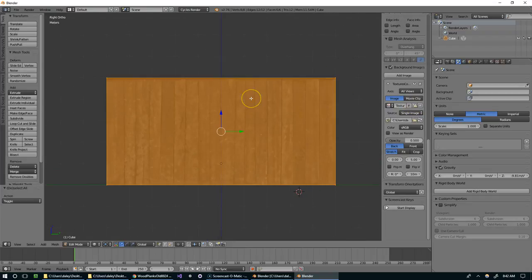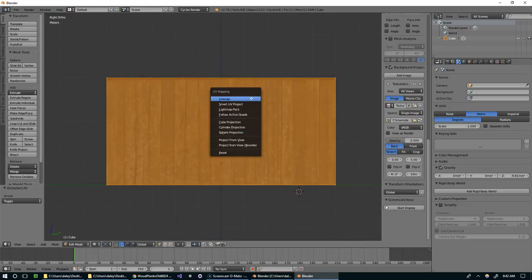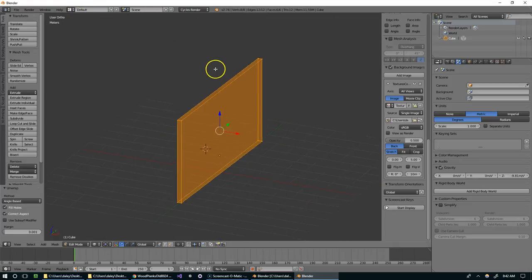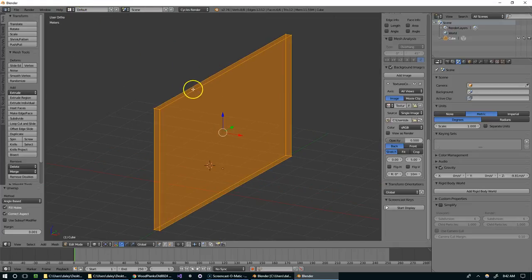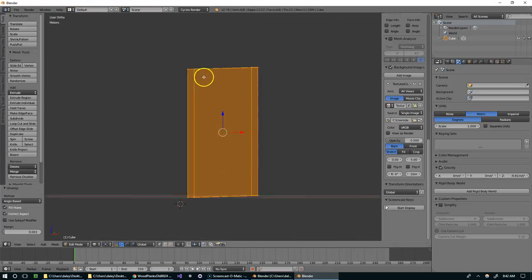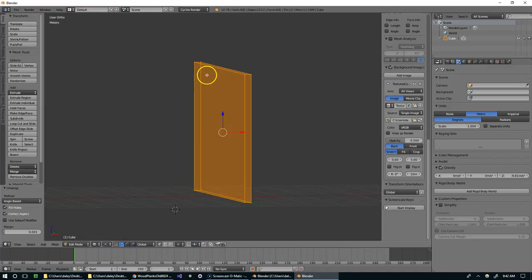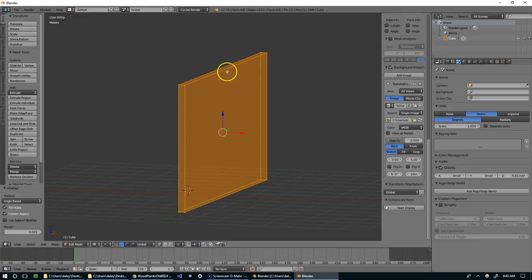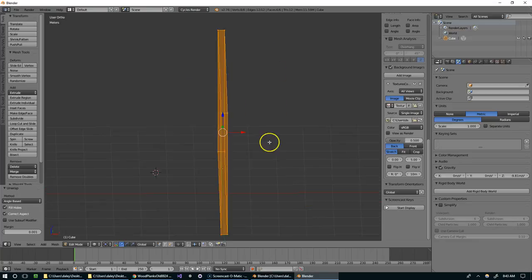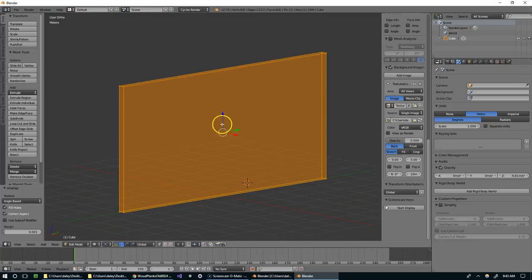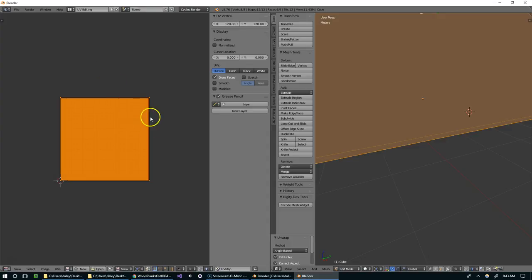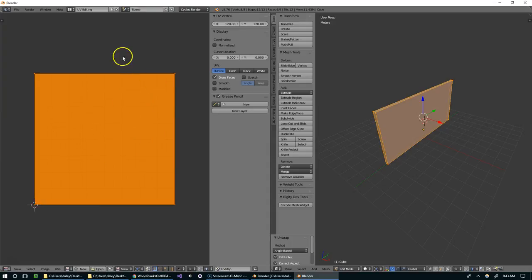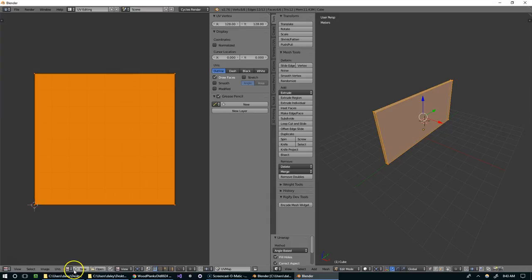So now that the aspect ratio is right, I'm going to hit U and click on unwrap. Basically what that did is if you could imagine taking a knife and cutting along these edges and flattening this out. It basically took the object in 3D space and mapped it into 2 dimensional space. And now we can put a texture over here and it'll map that texture onto our 3D object.